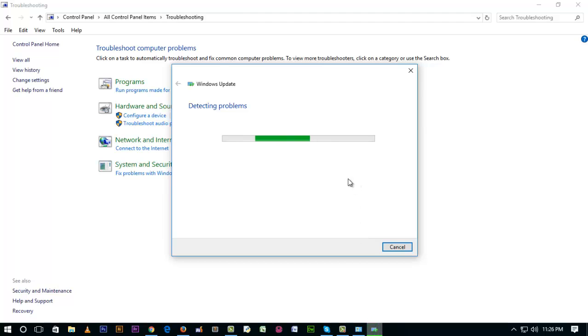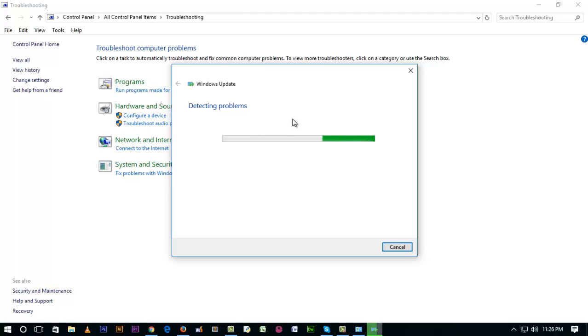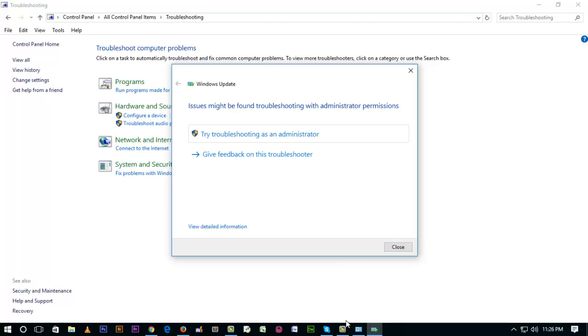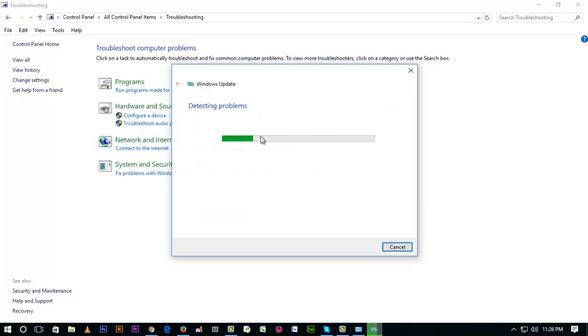It's now detecting the problem. This may take some time. Now it's trying troubleshooting as administrator.